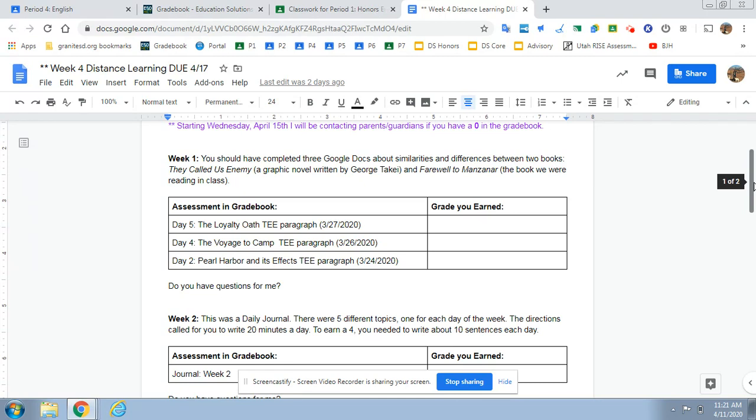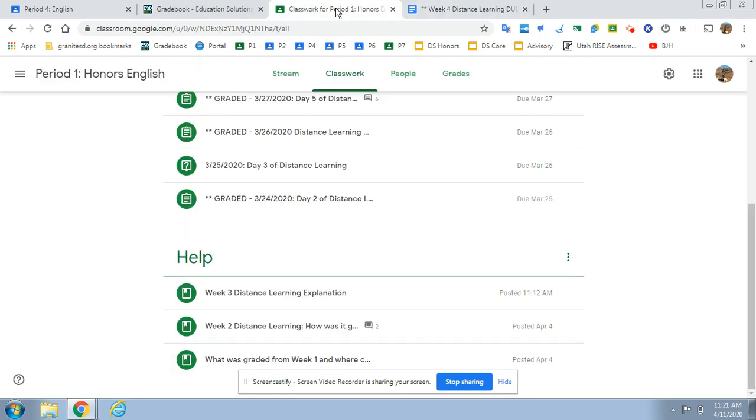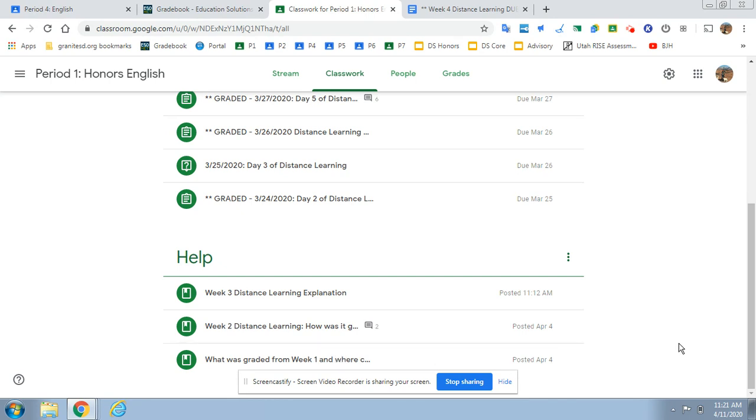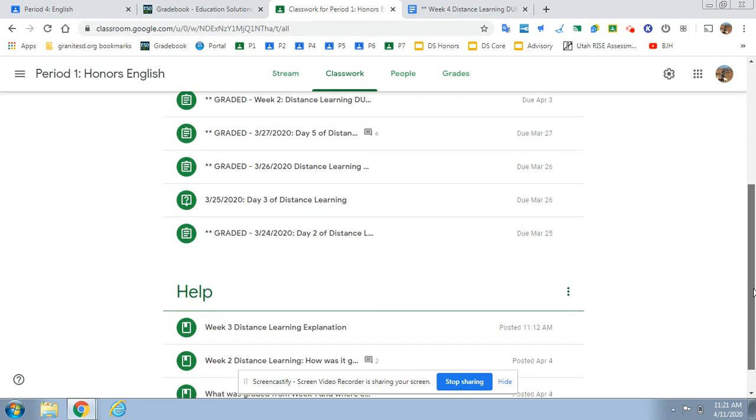So if you go back to week one on Google Classroom, you'll see there's three things that were graded. If you're confused about any of these assignments and you go to your Google Classroom, there's a help section and you can see down here, this bottom one says what was graded from week one and where can I find it. So that video will walk you through the process for that.